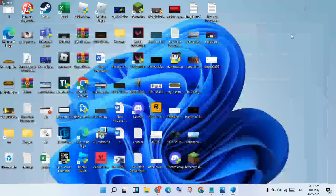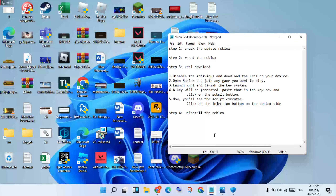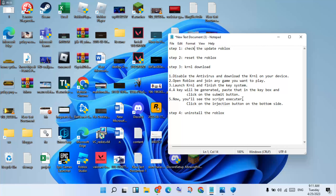Now go to the next step: antivirus is disabled, so download KRNL. Go to any Chrome browser, search for KRNL download, find the official website, and click to download the new version. After that, open Roblox and join any game — you will not play yet, only join.